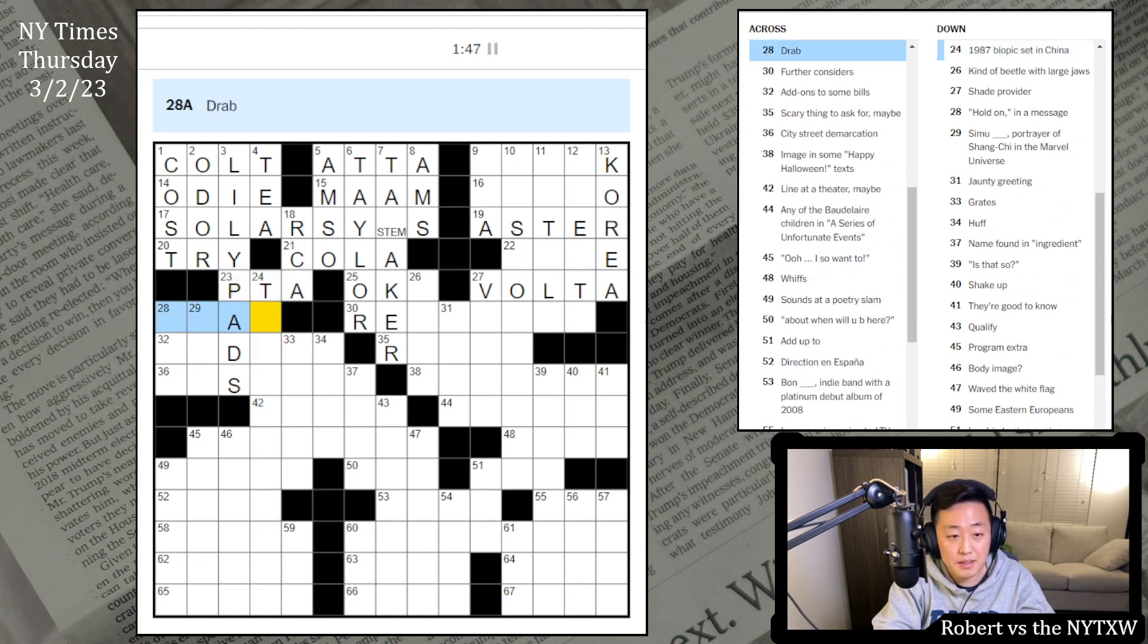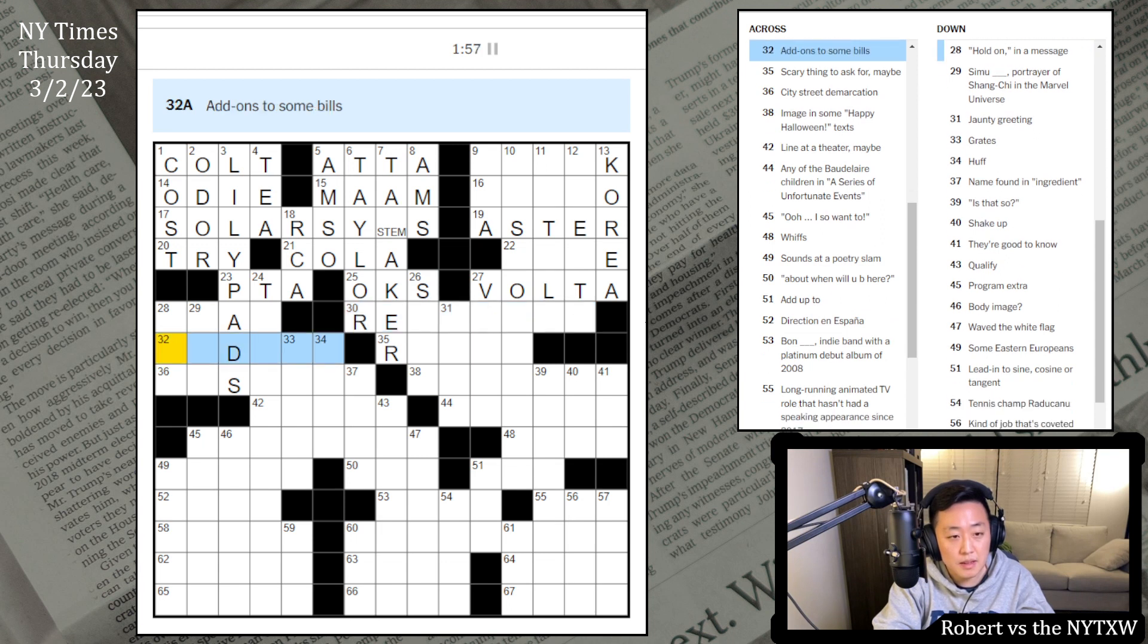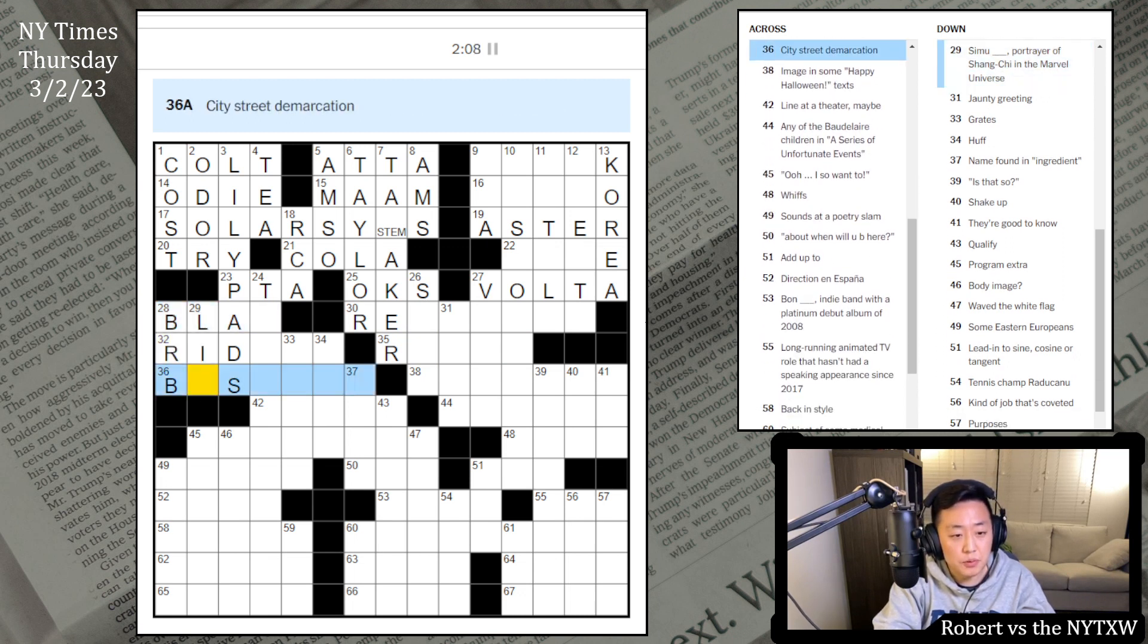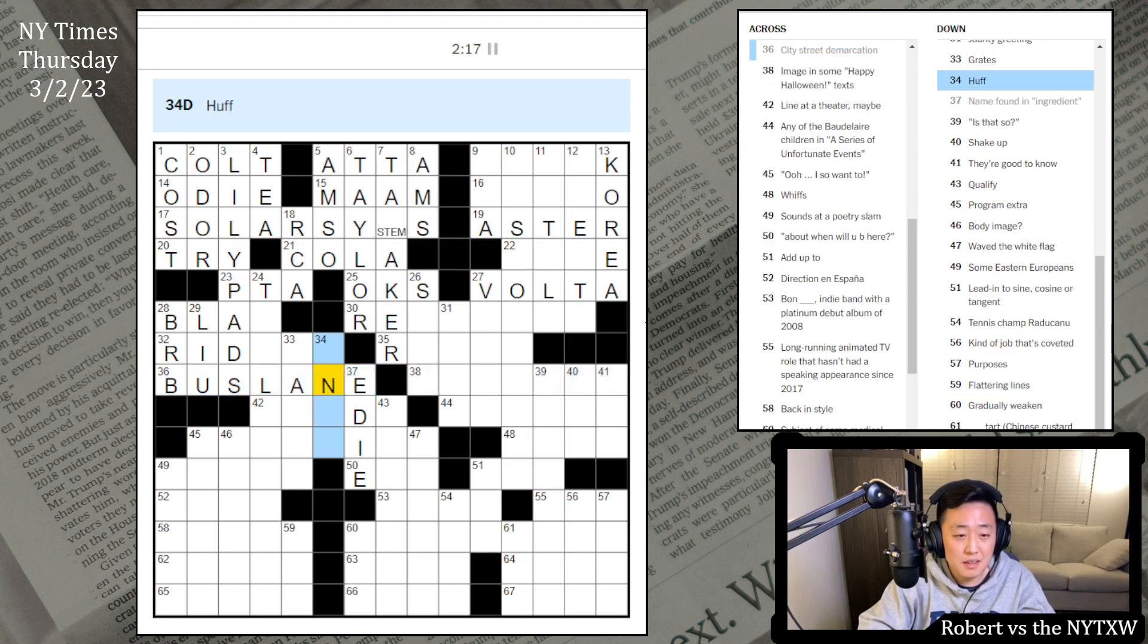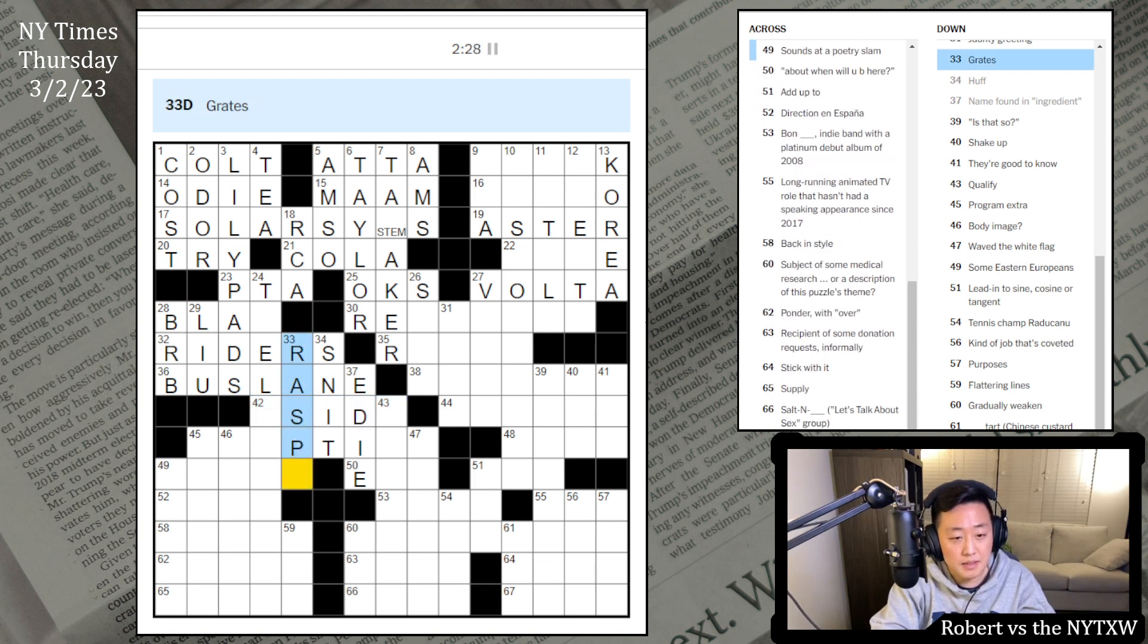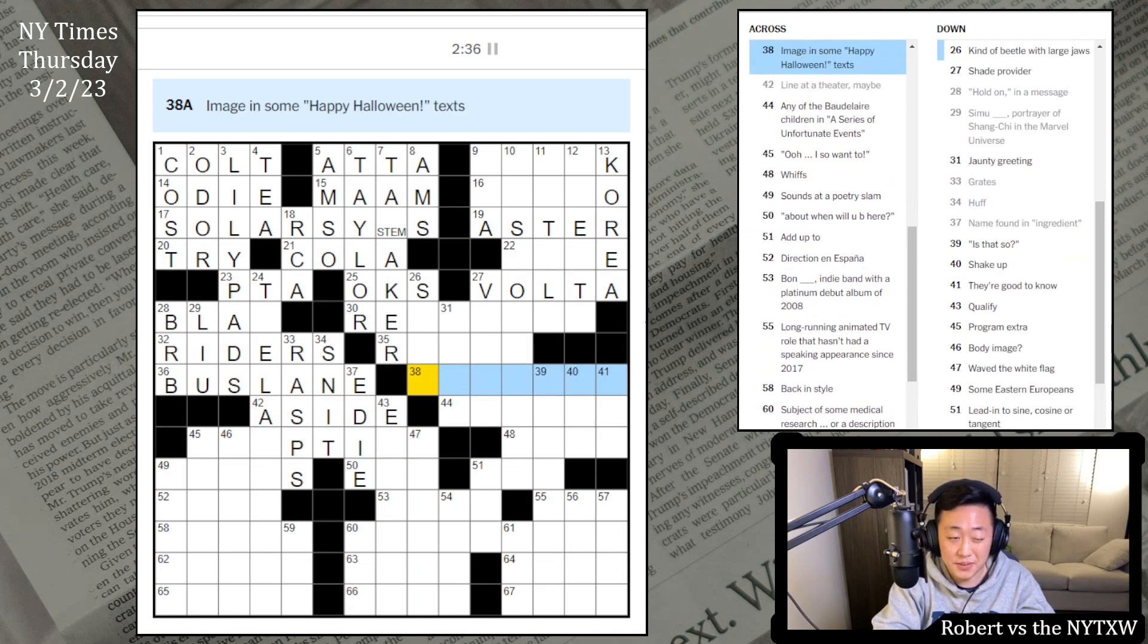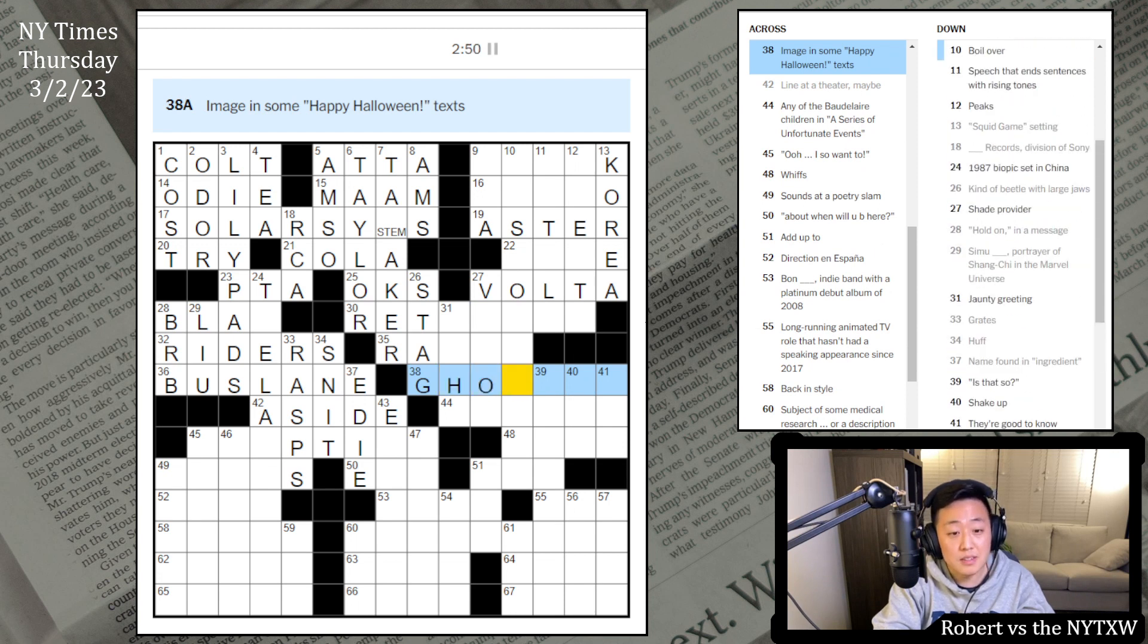Boil over. Speech that ends sentences with rising tones. Peaks. And Squid Game Setting. This is just Korea. It helps you show your point of view. Flower. This is probably Aster. Lighten Up. Physicist who invented the electric batteries. I guess that's Volta. This is Cola. RCA Records. PTA. 1987 Biopic. Set in China. Drab. Kind of beetle with large jaws. Scarab? Further considers. Add on to some bills. Scary thing to ask for. City street demarcation. Okay. BRB here. Similu. Bus Lane? Can't even find an ingredient. VED. Huffasnit. Riders? Rates. Maybe Rasps? Flying at a theater. Maybe.